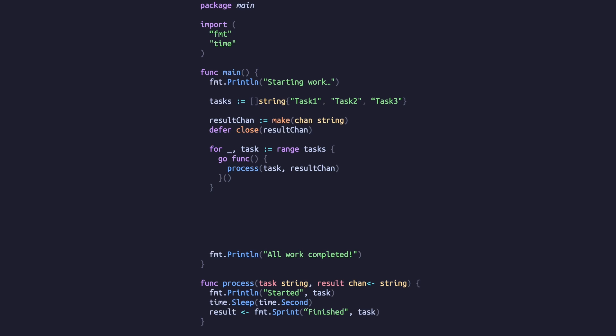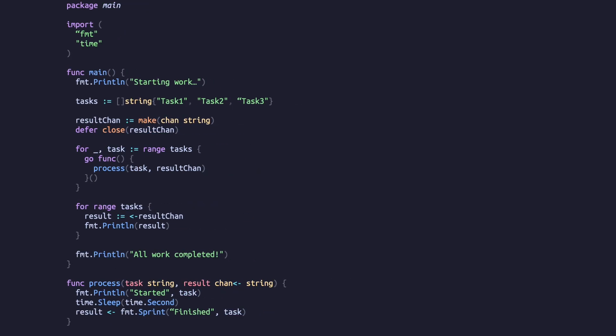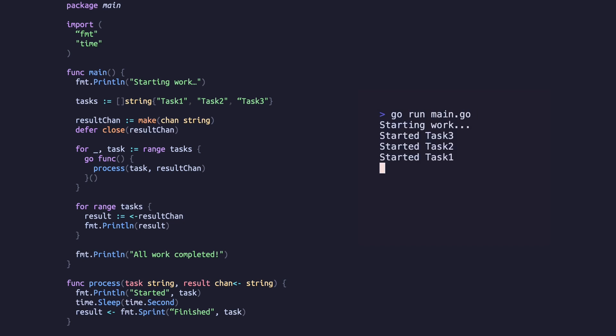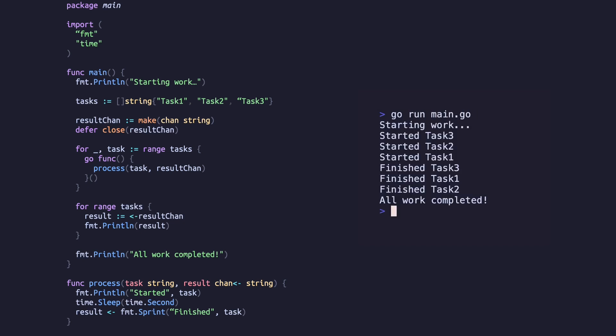After creating our goroutines, we'll range over our tasks again, this time creating a variable called result, reading the contents of our channel and finally printing it. If we run this code, we get the exact same output as last time, but the code is quite different.